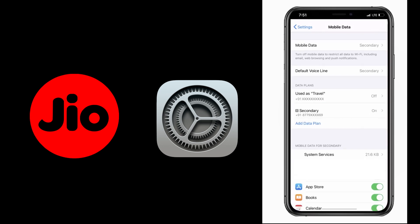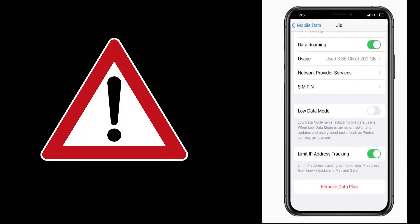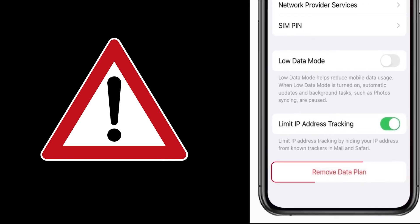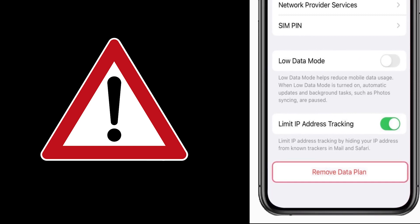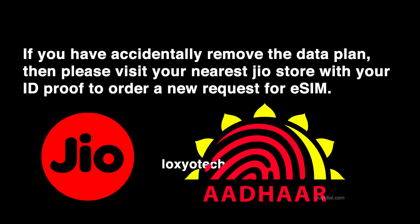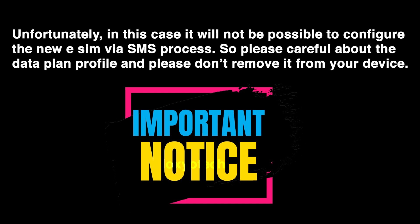Please note: SMS services on your GEO number will not be available for 24 hours post eSIM activation. Attention — never select Remove Data Plan. This will permanently delete your eSIM profile from your device and all services will stop working. If you have accidentally removed the data plan, please visit your nearest GEO store with your ID proof to order a new eSIM request. Unfortunately in this case it will not be possible to configure the new eSIM via the SMS process, so please be careful and don't remove the data plan profile from your device.